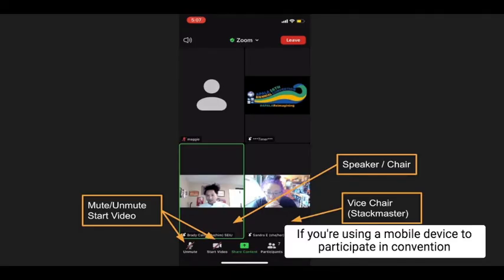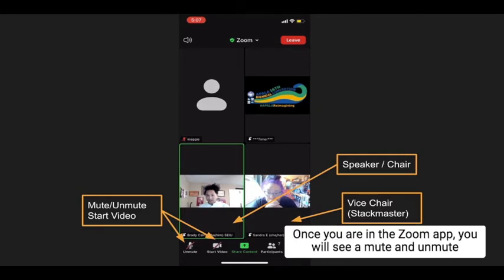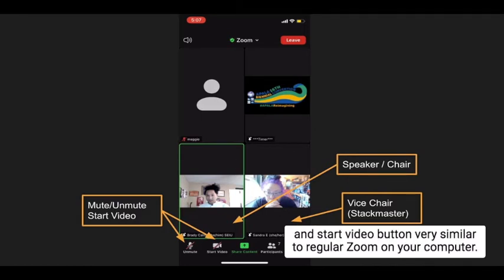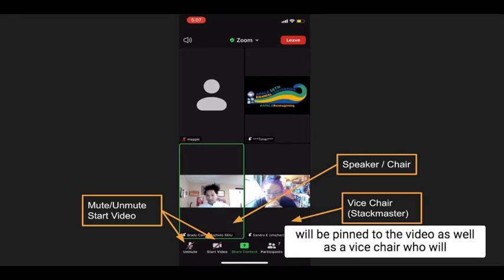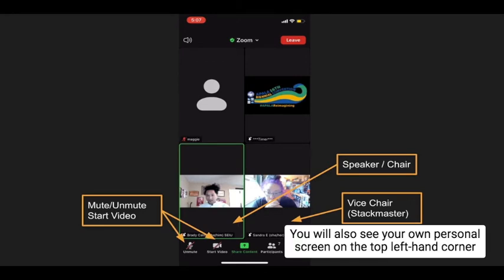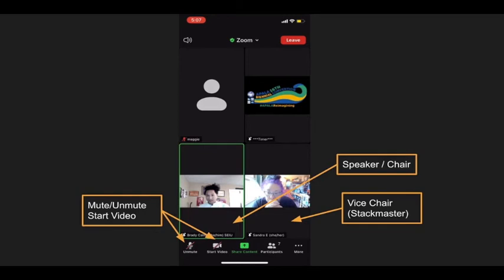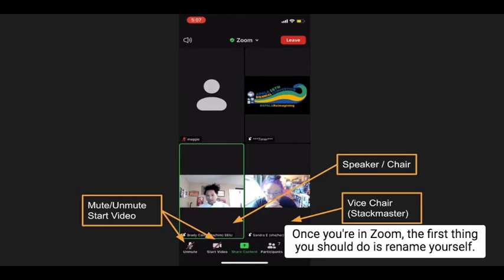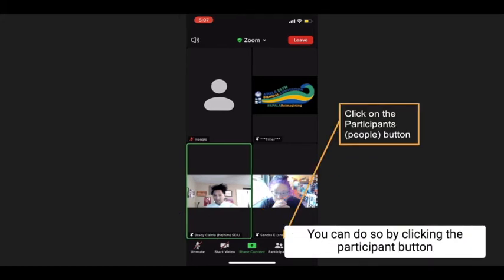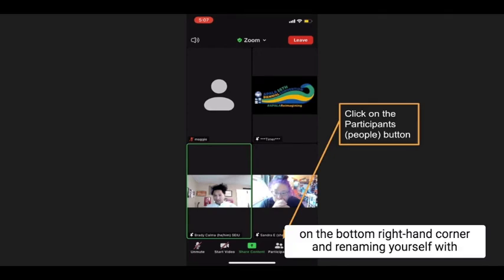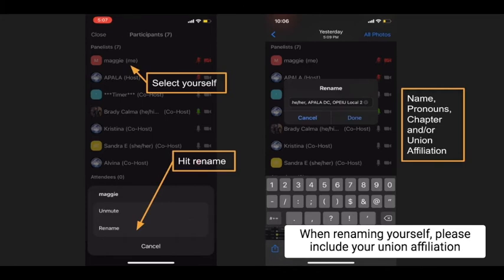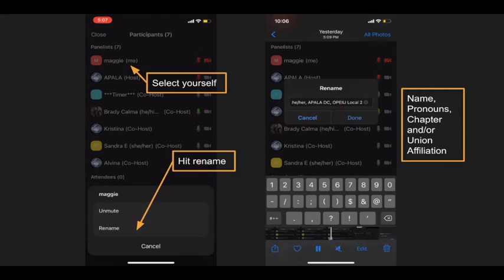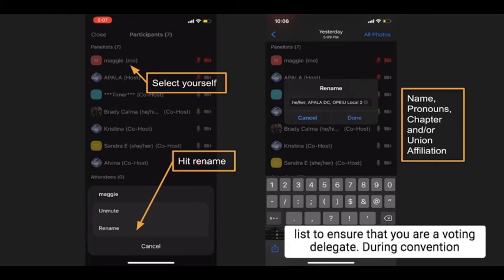If you're using a mobile device to participate in convention business, make sure you're using the Zoom app. Once you are in the Zoom app, you will see a mute/unmute and start video button, very similar to regular Zoom on your computer. During convention business, the speaker and chair will be pinned to the video, as well as the vice chair who will serve as stack master. You will also see your own personal screen on the top left-hand corner. Once you're in Zoom, the first thing you should do is rename yourself by clicking the Participant button on the bottom right-hand corner and renaming yourself with the name you registered for convention. Select your name from the participant's list, hit Rename, and include your union affiliation and chapter affiliation. It's important that your name on Zoom matches with the credentials list to ensure that you are a voting delegate.